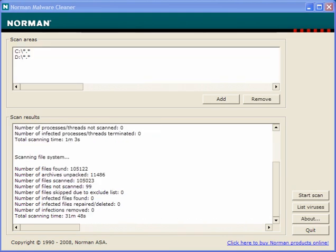As you can see the total scanning time is 31 minutes 48 seconds. Now this will depend upon the size of your drive and what you have on it, how many files, folders, whatever.